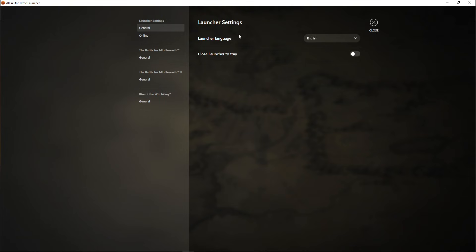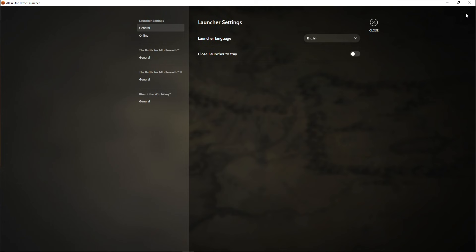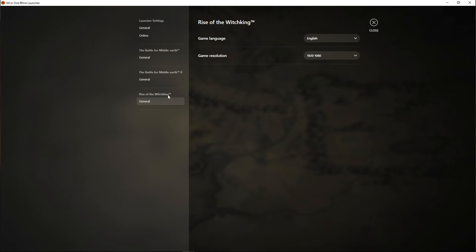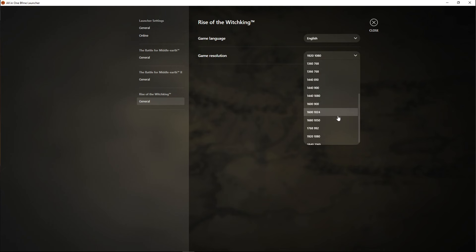Also if you wanted to you could change the launcher language from here. There's any language you'd like. You could even change the language of the games resolution as well.